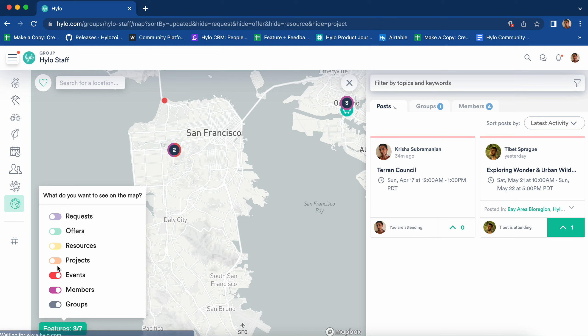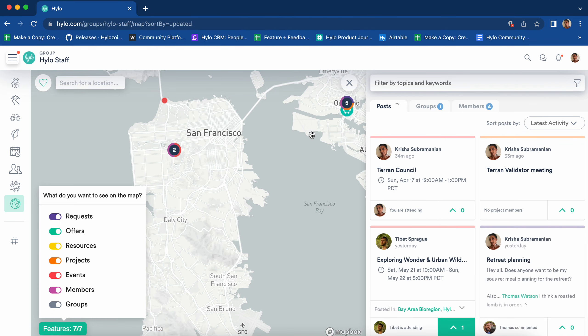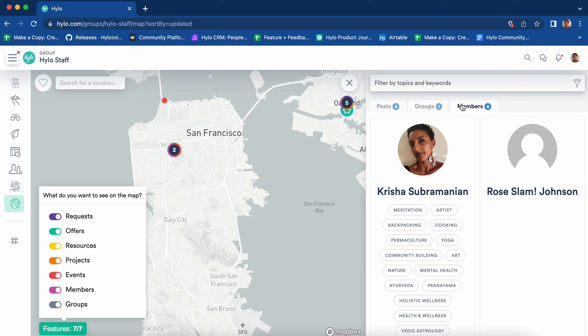On the sidebar, you can navigate between posts, groups, and members.